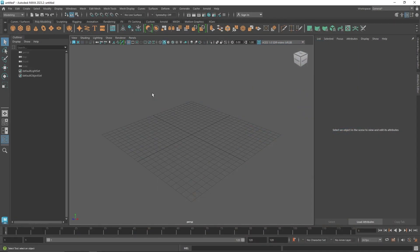Welcome back everyone. Today we are going to be discussing the Delay node in MASH. It's a pretty interesting node — it allows you to inherit another object's entire animation and apply it onto your MASH clones.